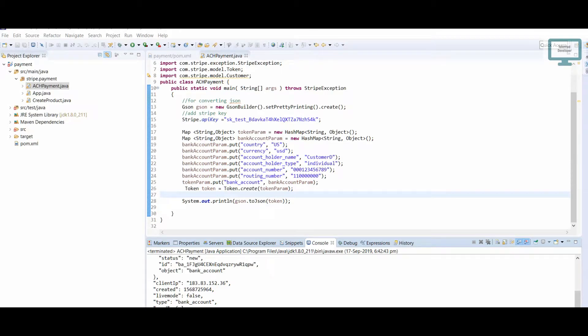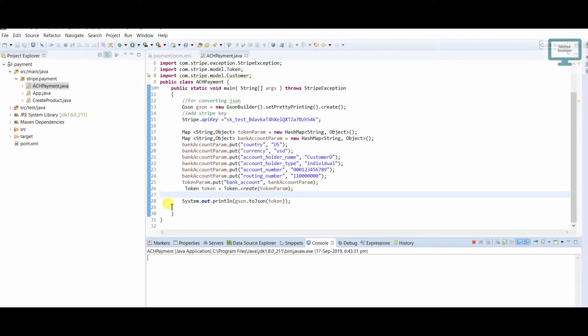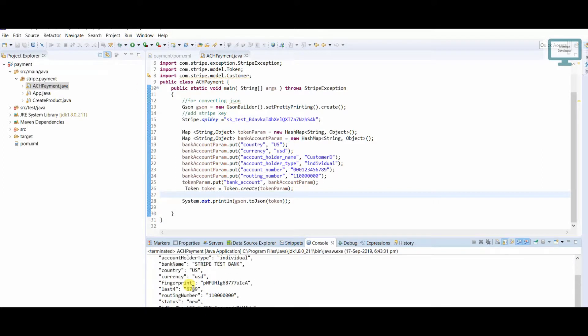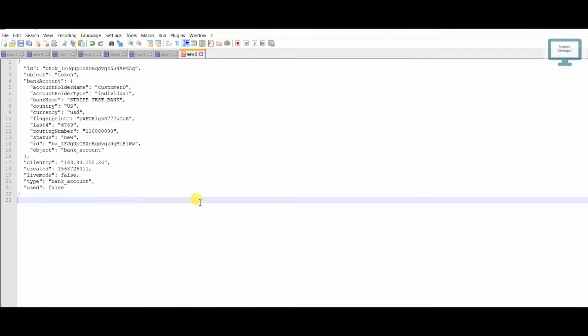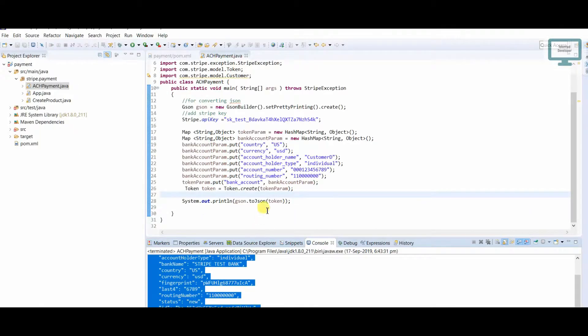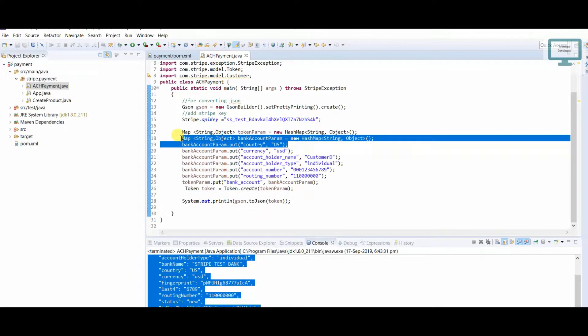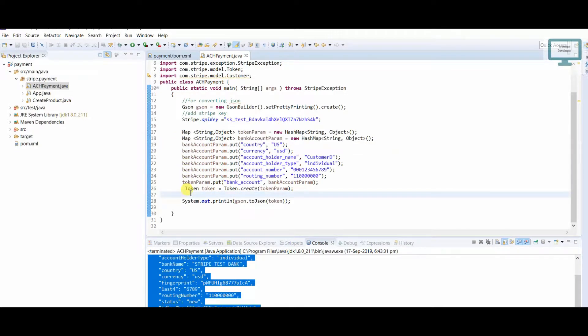Hello everyone, in this video we are going to add the bank token to the customer. I'm going to rerun this program so we will get the bank token ID. I'm going to save here, and I'm going to copy this code because I need to use it further.